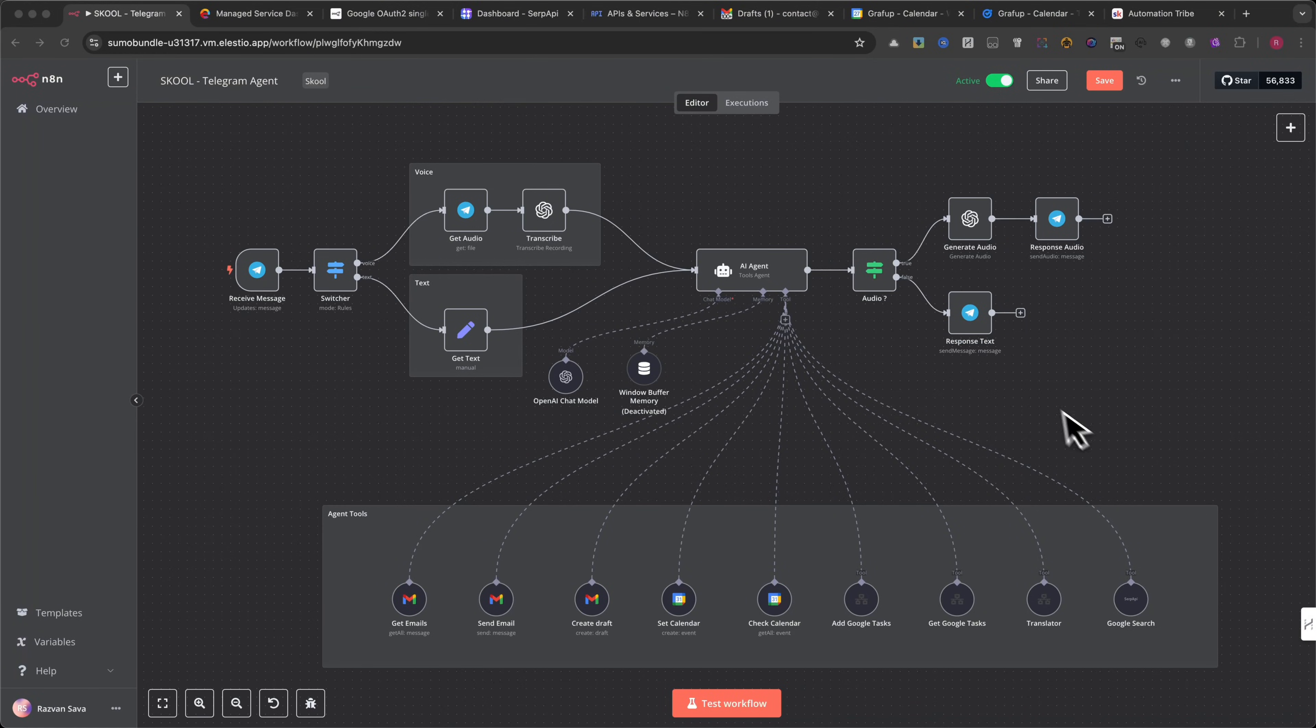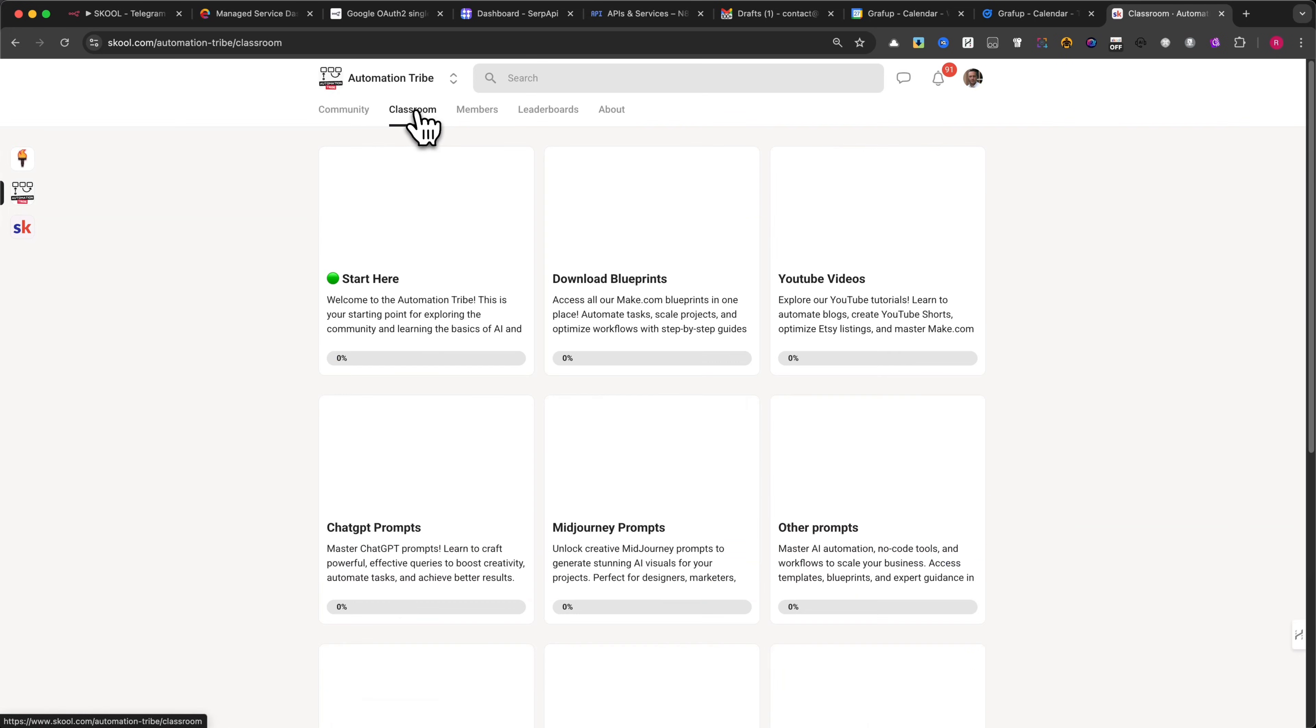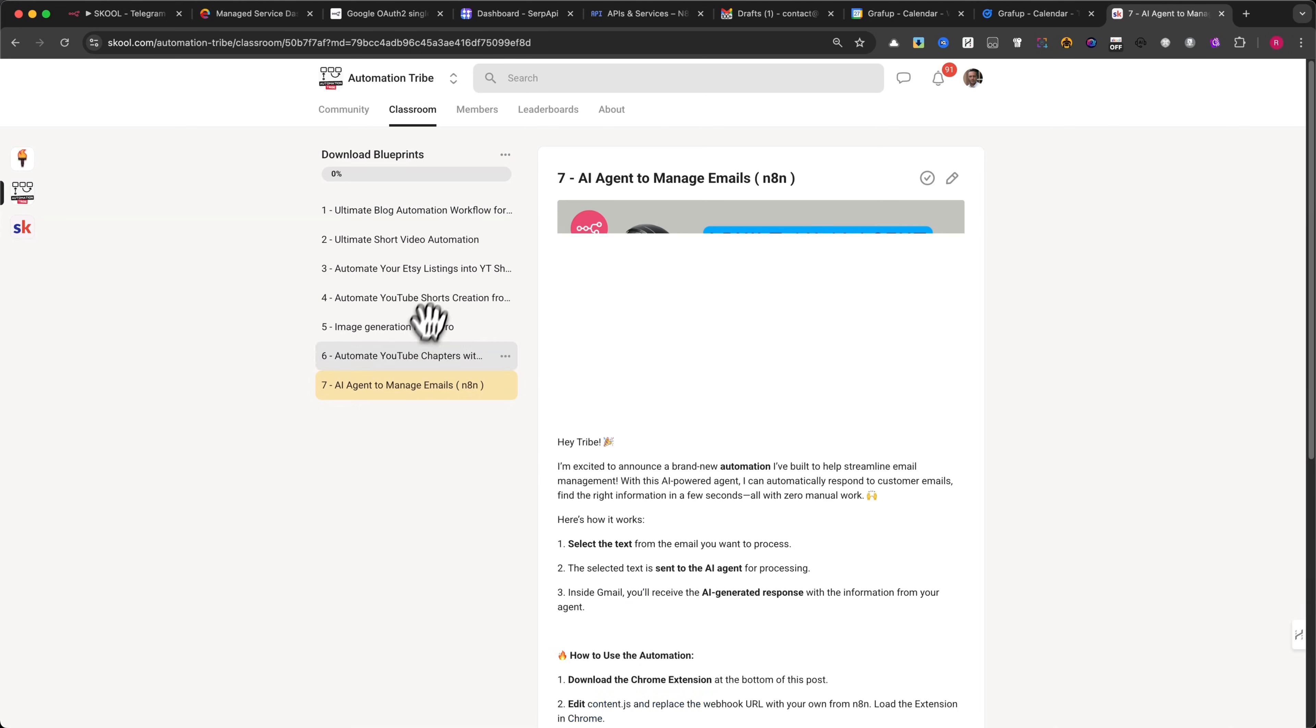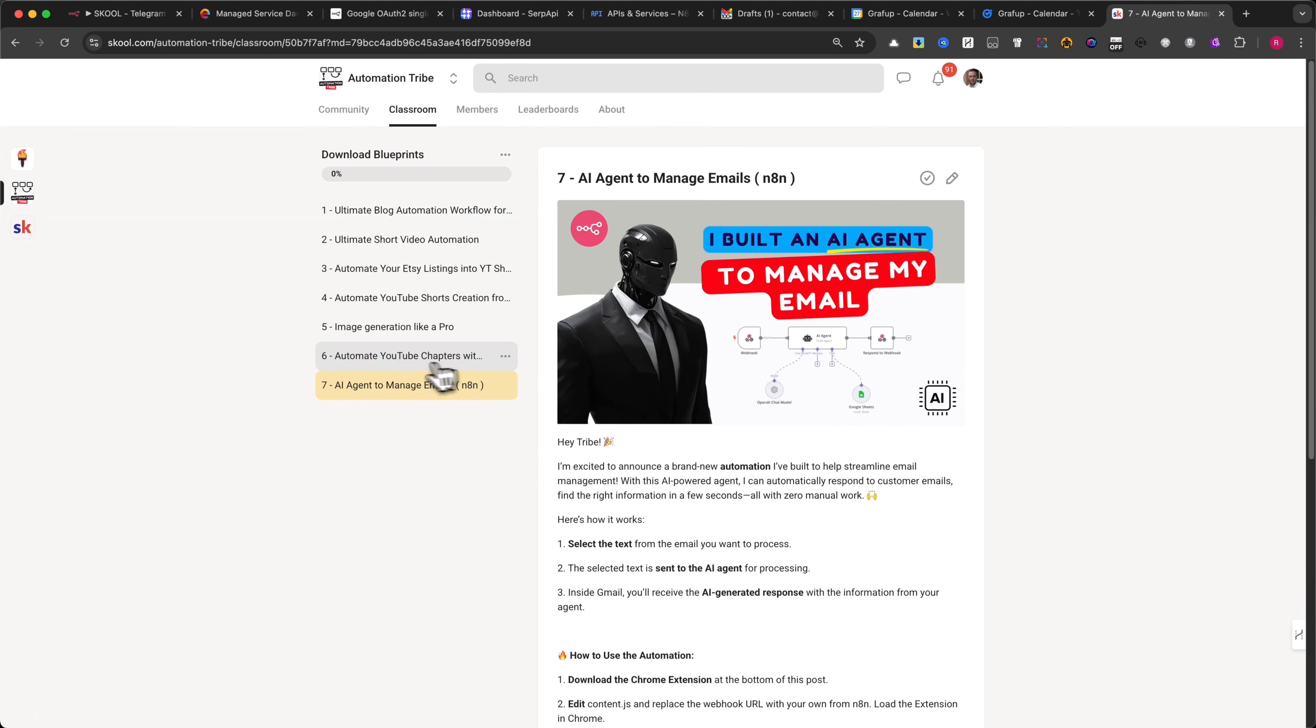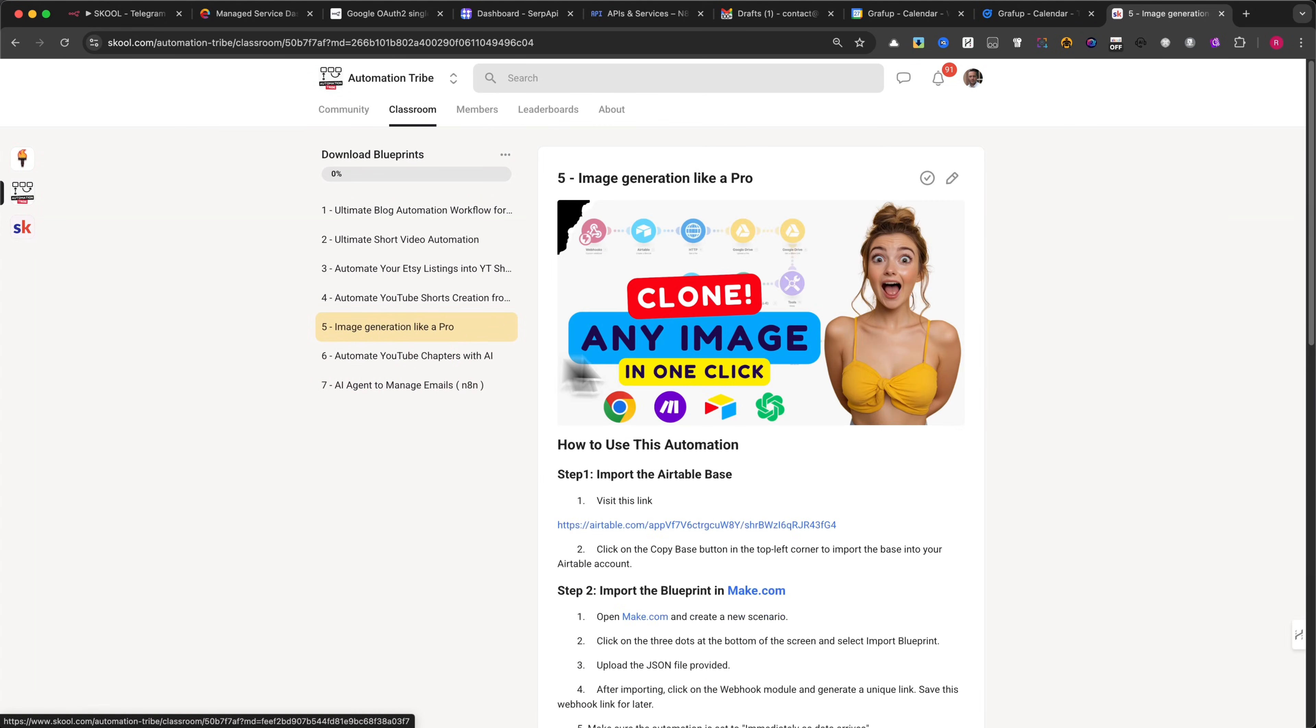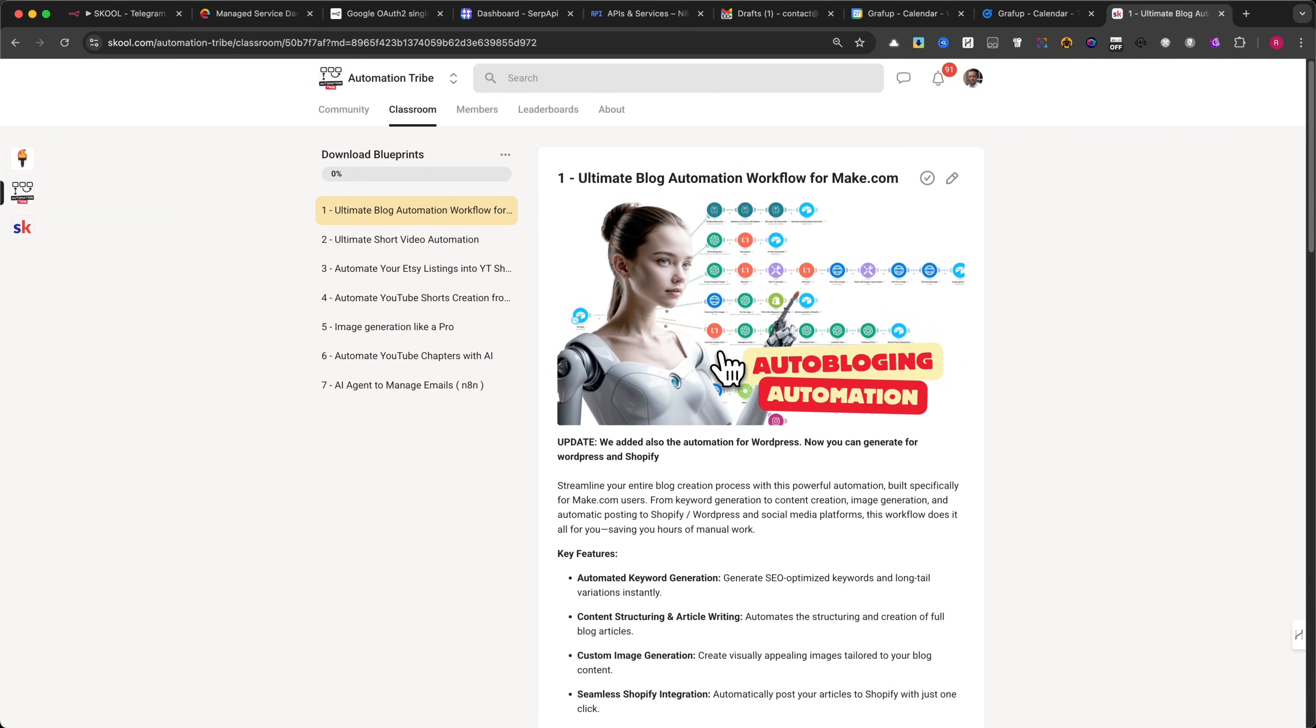If you want this automation, you can get the workflow for N8N from our community. You'll find the first link in the description. In the same community, you can also download all the automations featured on this channel. Plus, you'll also get access to all future automations. Keep in mind that I'll be increasing the price soon, so if you want to lock in the current price, now is the best time to take action.